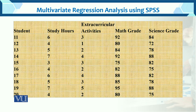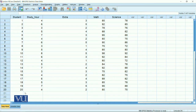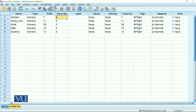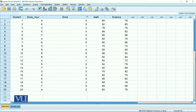Now I will take this data into SPSS. This is the data in SPSS. We have the variables: student, study hours, extracurricular activities, math, and science — all of numeric type. You can open decimal places if needed, but in this particular example we do not have decimals.